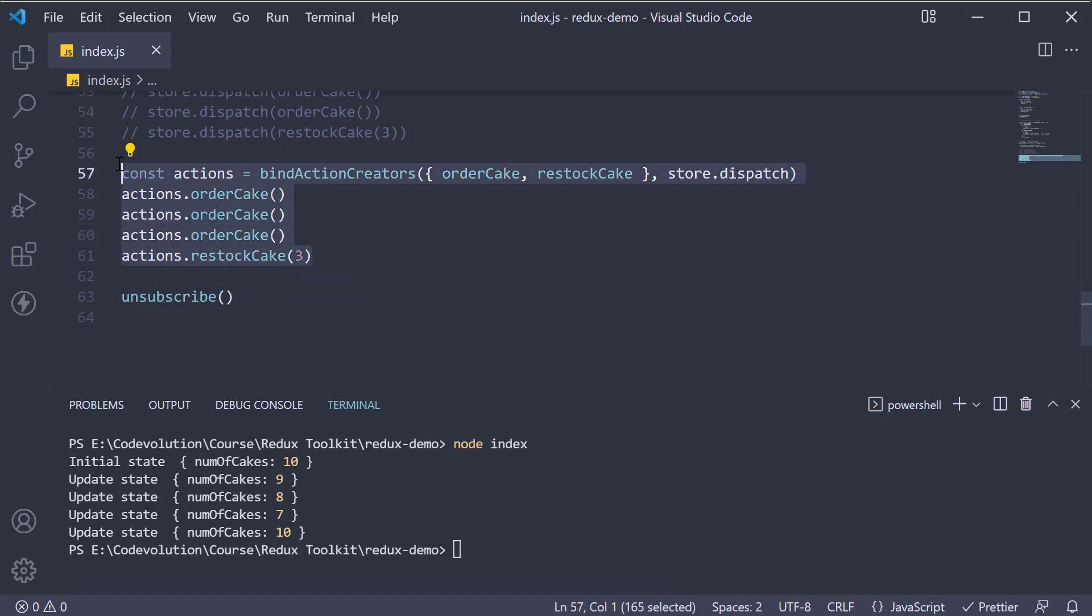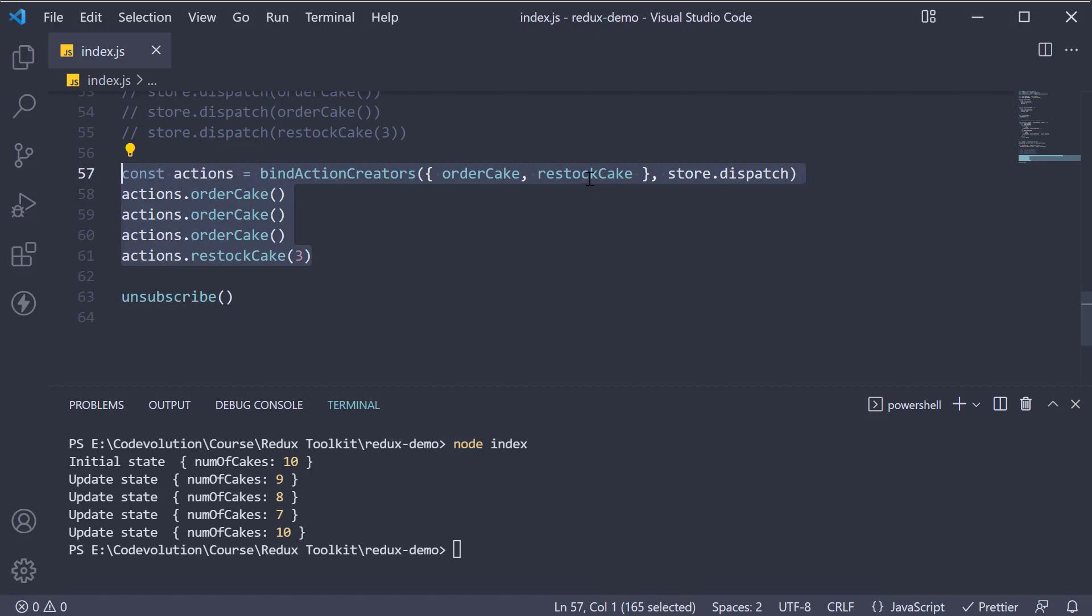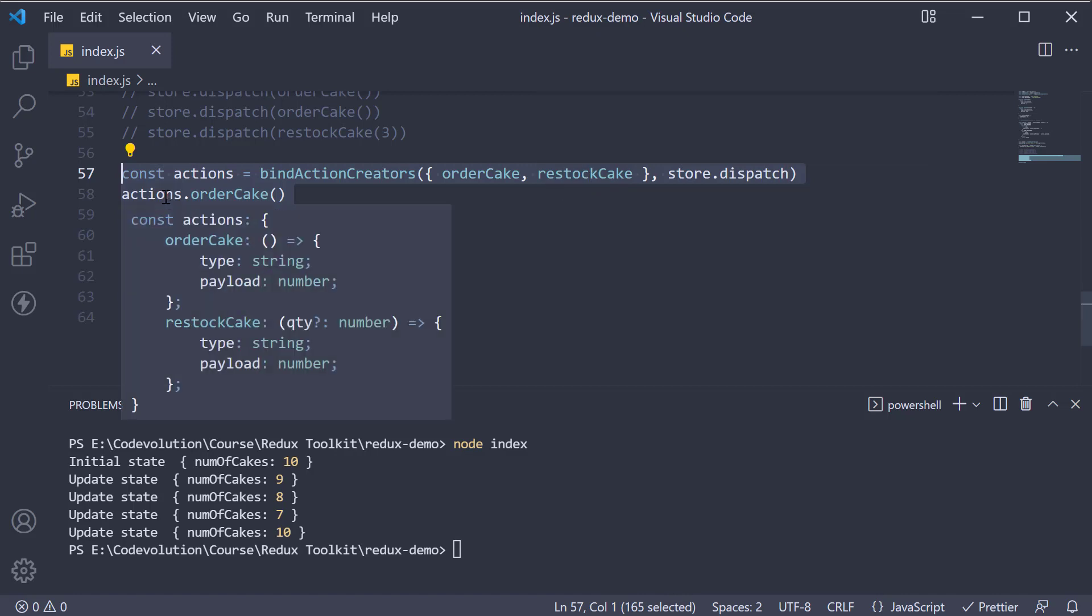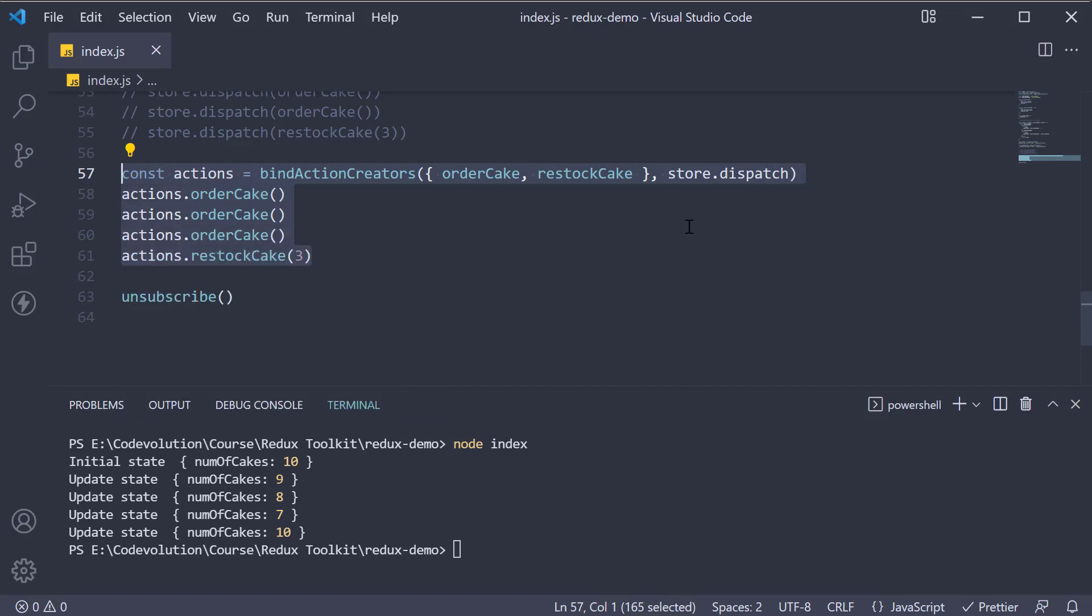So bindActionCreators function turns an object whose values are action creators into an object with the same keys, but with every action creator wrapped into a dispatch call so they may be invoked directly.